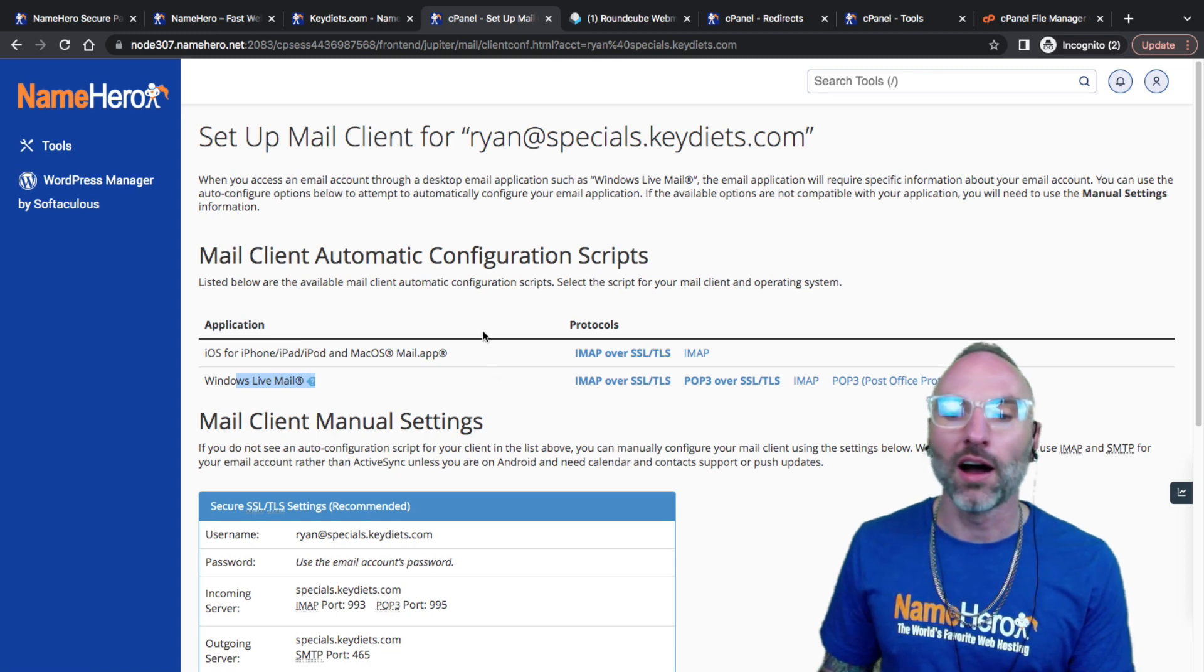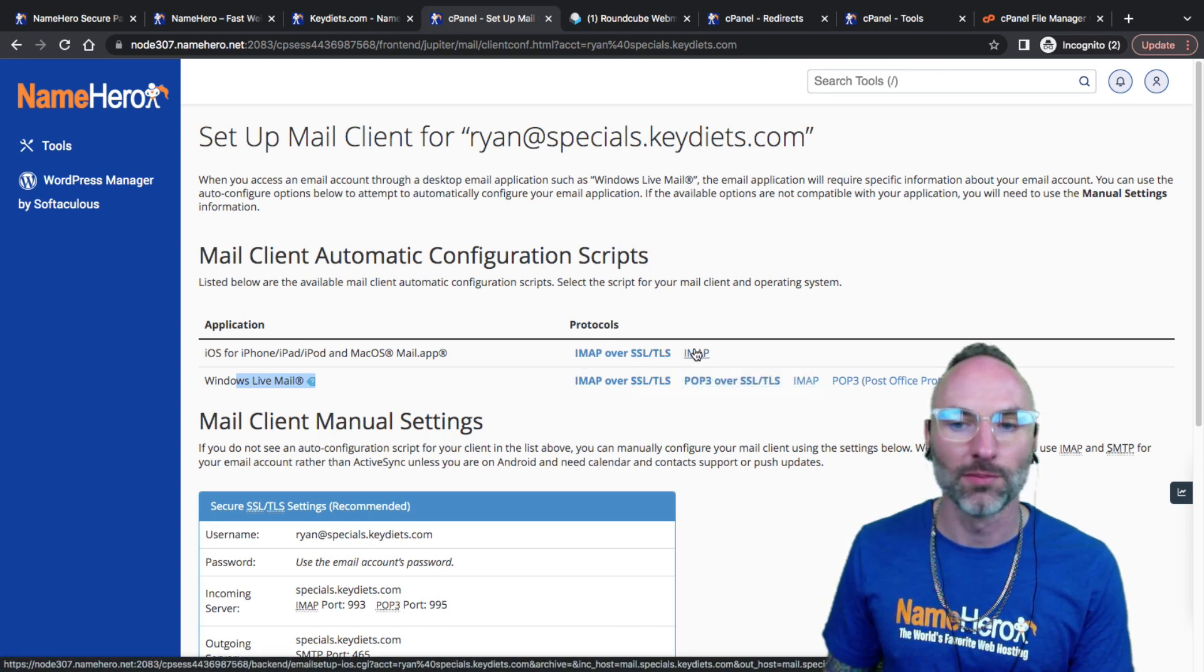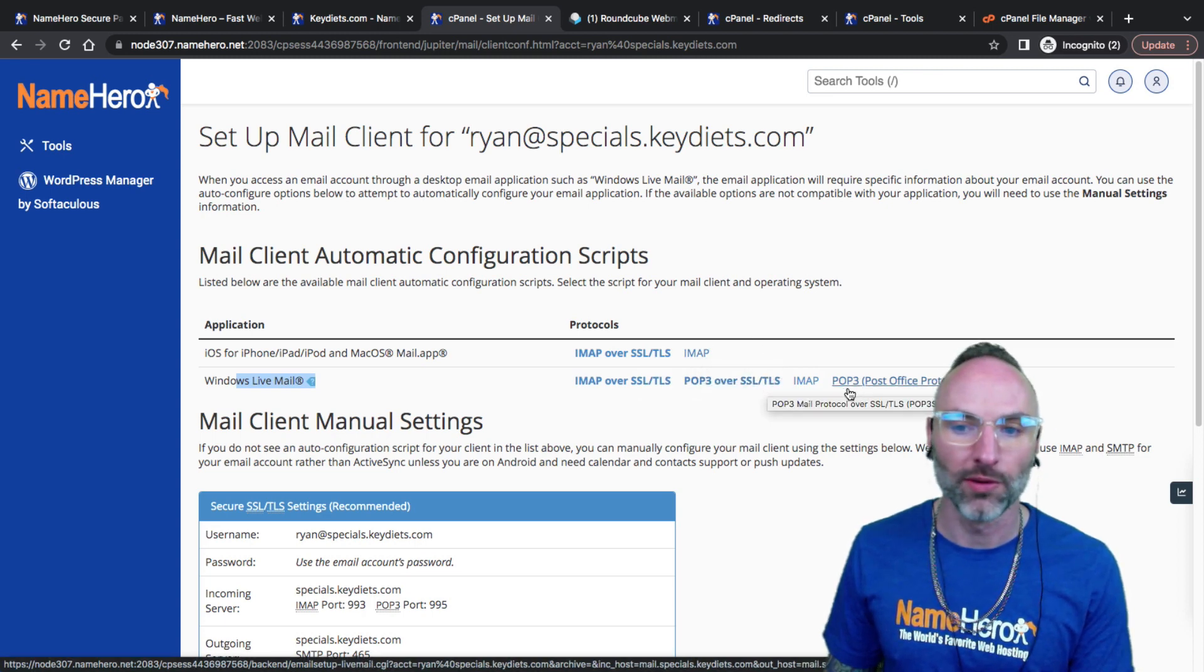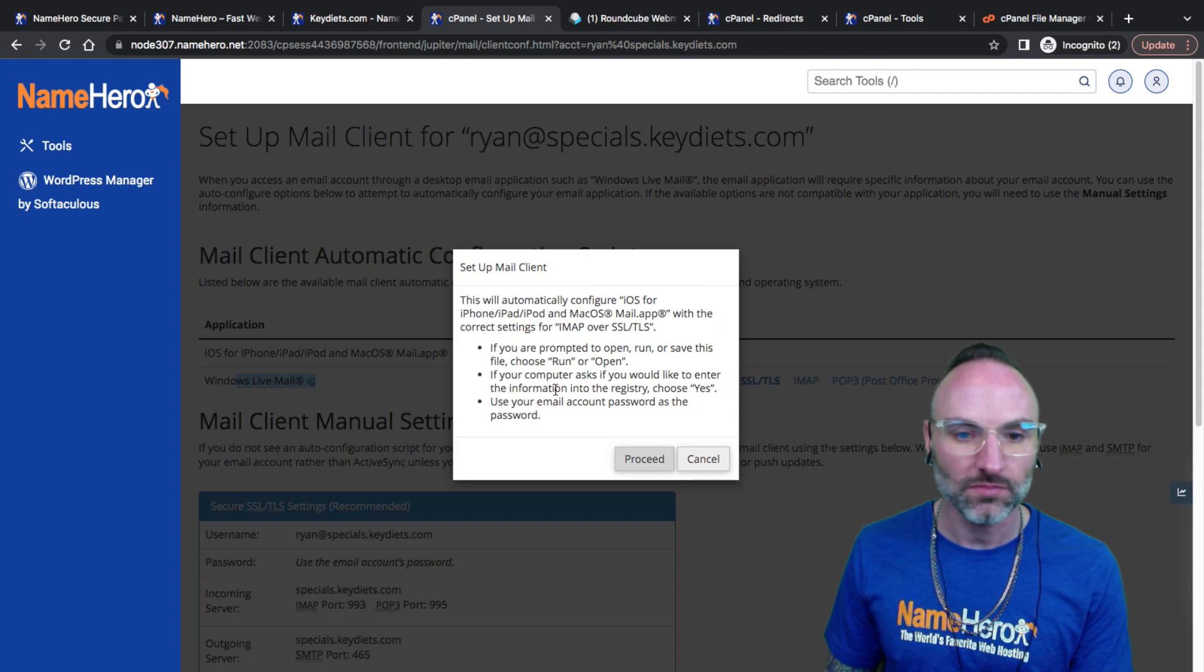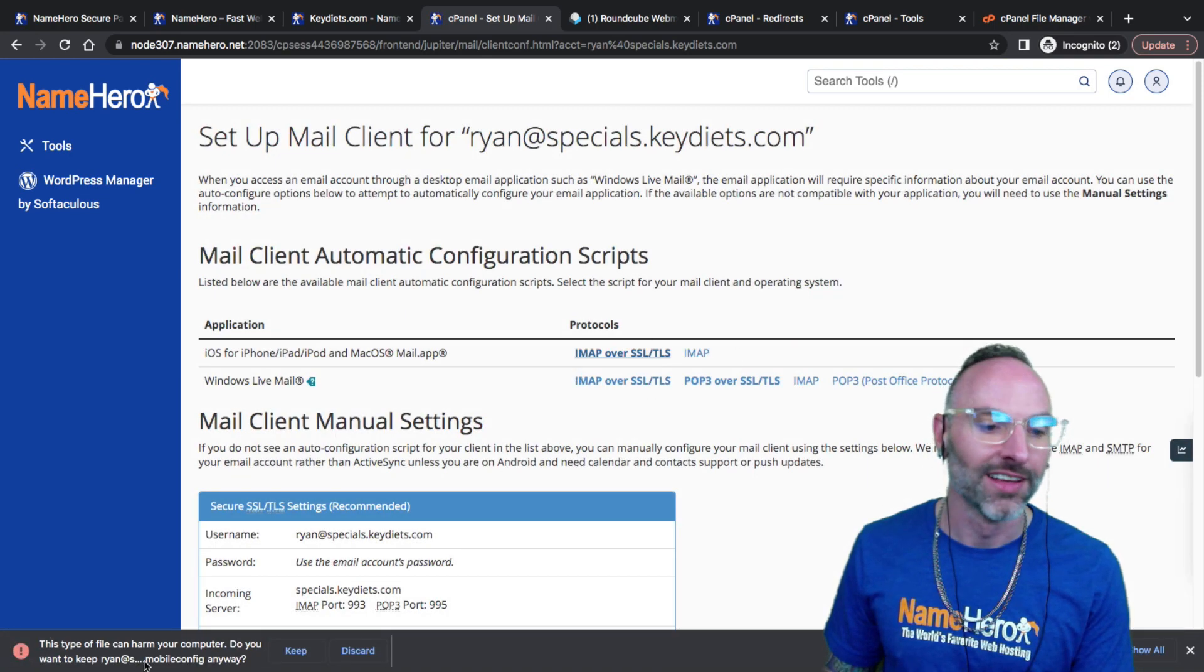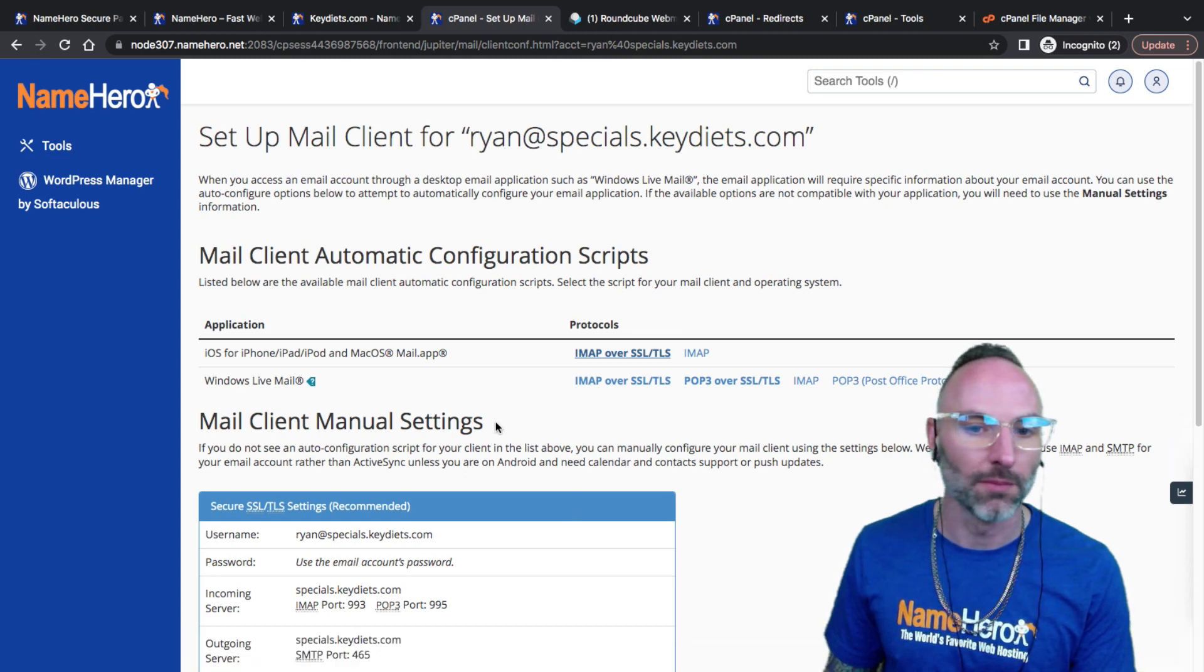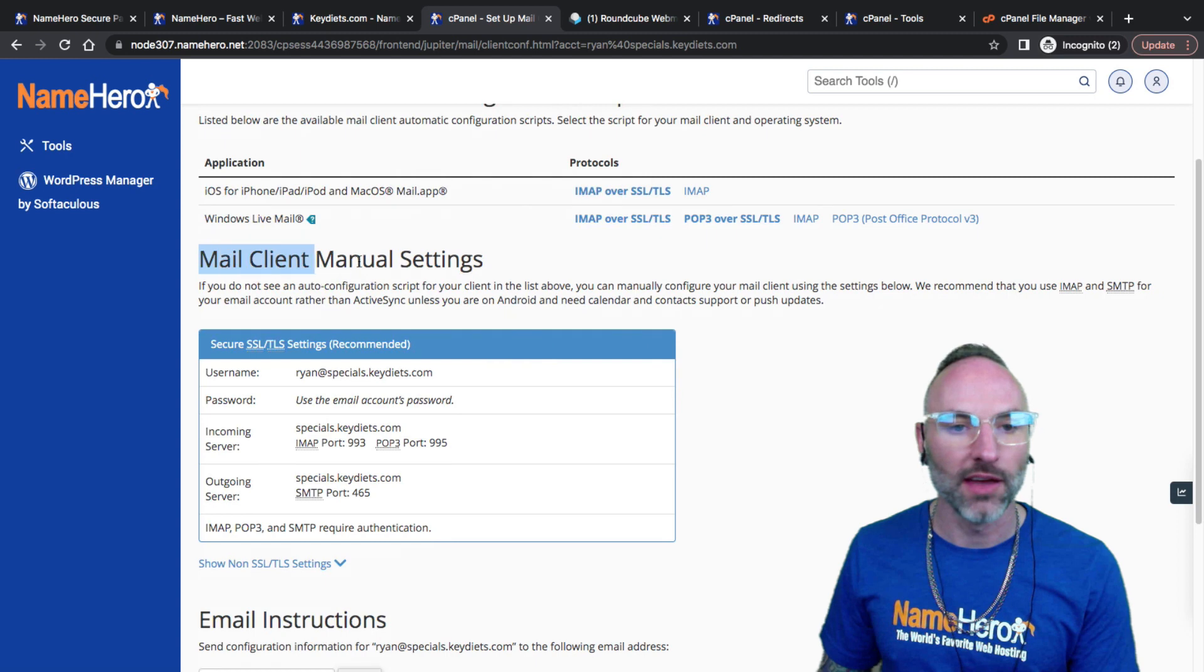I always recommend if you're going to be connecting a client use IMAP over SSL/TLS. You don't want to use the unencrypted version and POP3 is really old. I don't recommend using POP3 at all. I would just always use IMAP SSL/TLS. If you click this it gives you more details on how you would set this up, and that actually gives me a file.